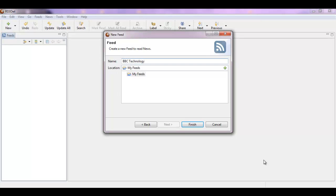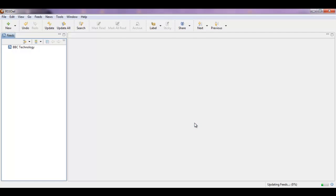Give it an appropriate name and finish, and there you have it, you have the feeds appearing here on the left.